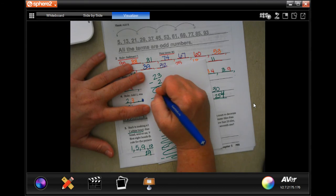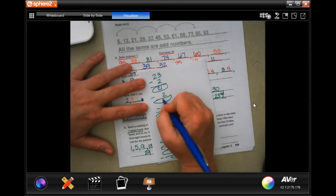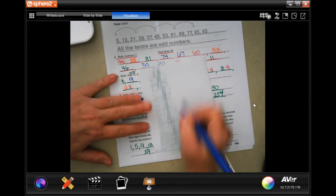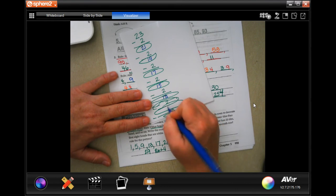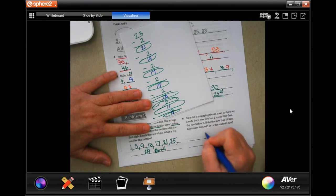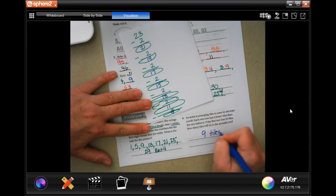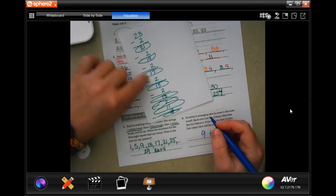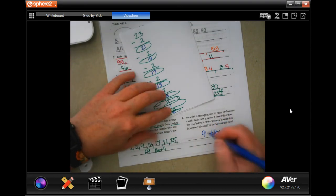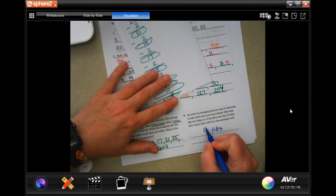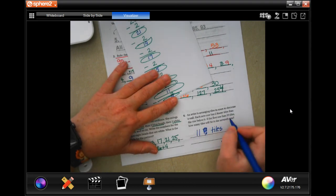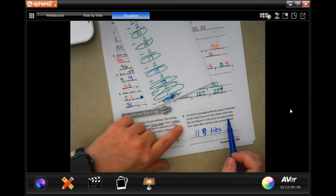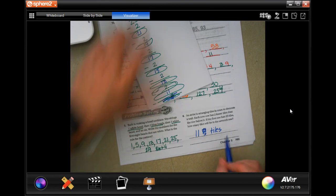23 minus 2 is 21, minus 2 is 19, minus 2 is 17, minus 2 is 15, minus 2 is 13, minus 2 is 11, minus 2 is 9. Wait — it was already giving us one row, so I only had to do 6 more subtractions. So the 7th row has 11 tiles. Sorry about that.